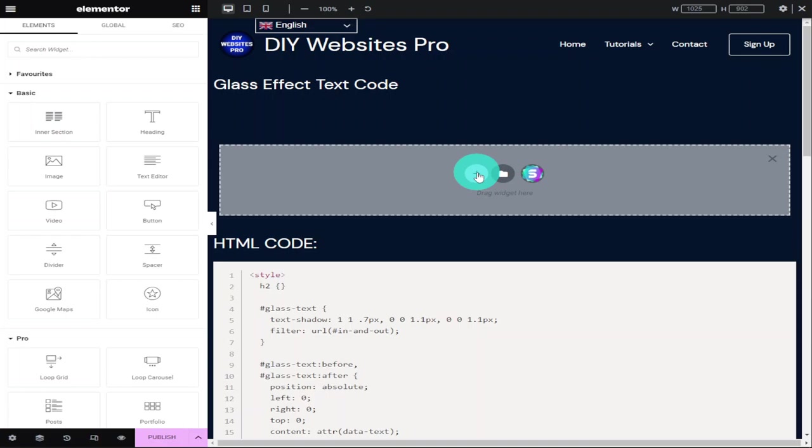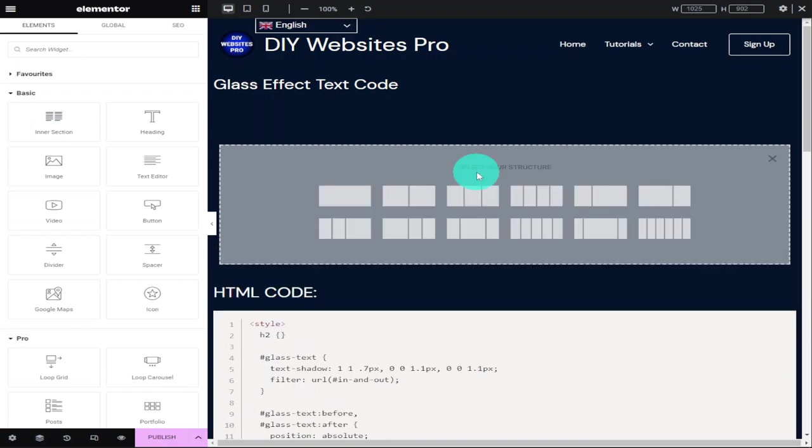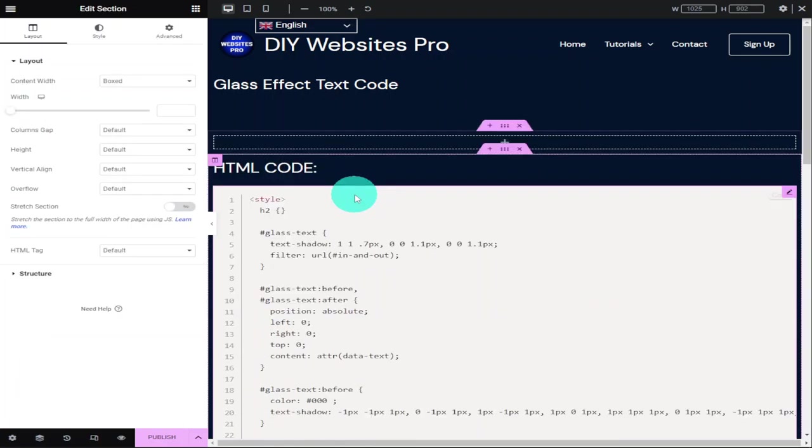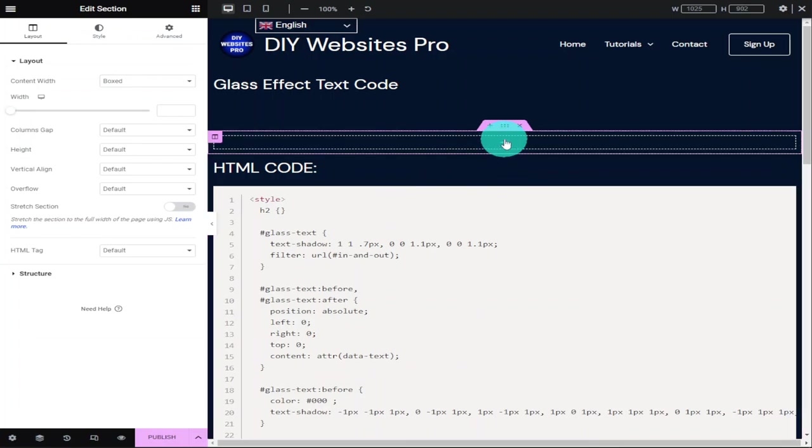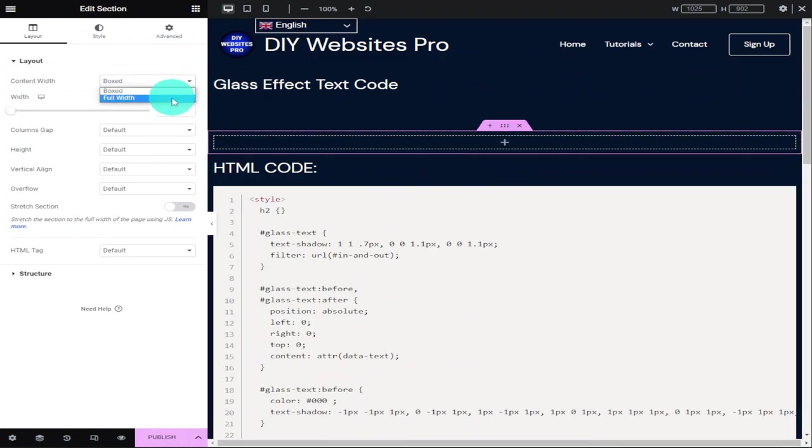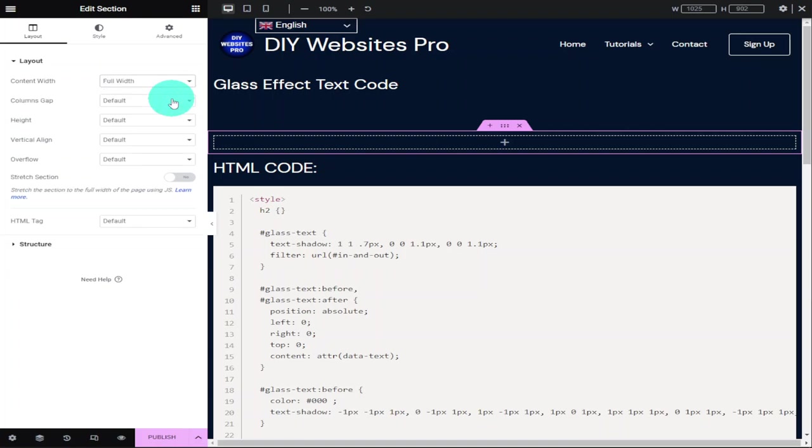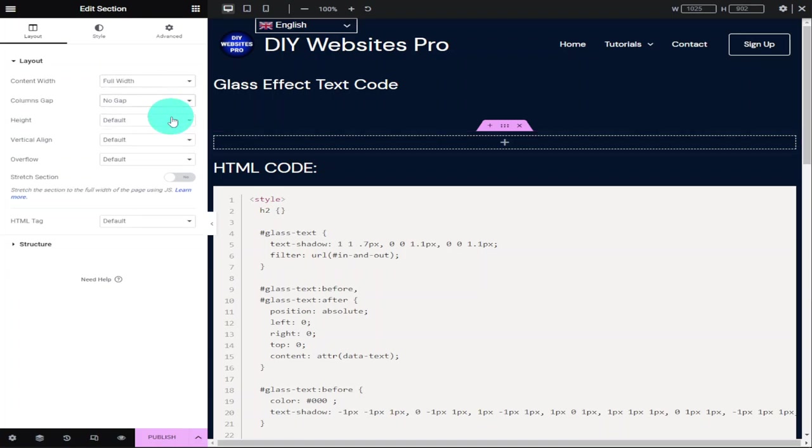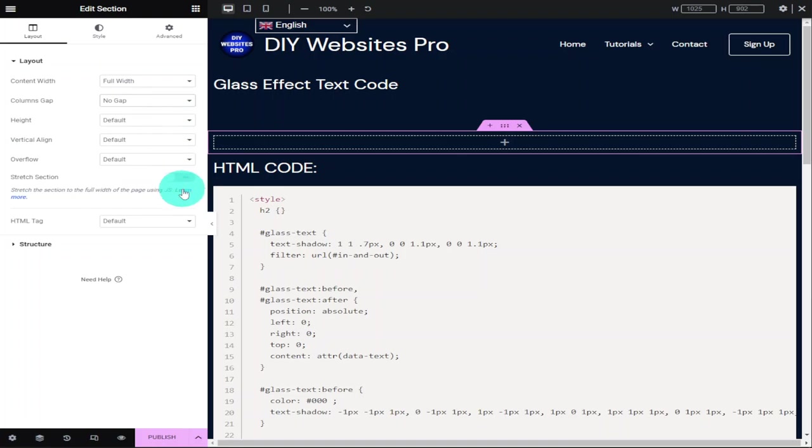Choose a column and I'm only going to add one column. In this column, go to the left-hand side where it says layout boxed and change this to full width. I'm also going to select column gap and select no gap, then stretch the section by clicking on the toggle.